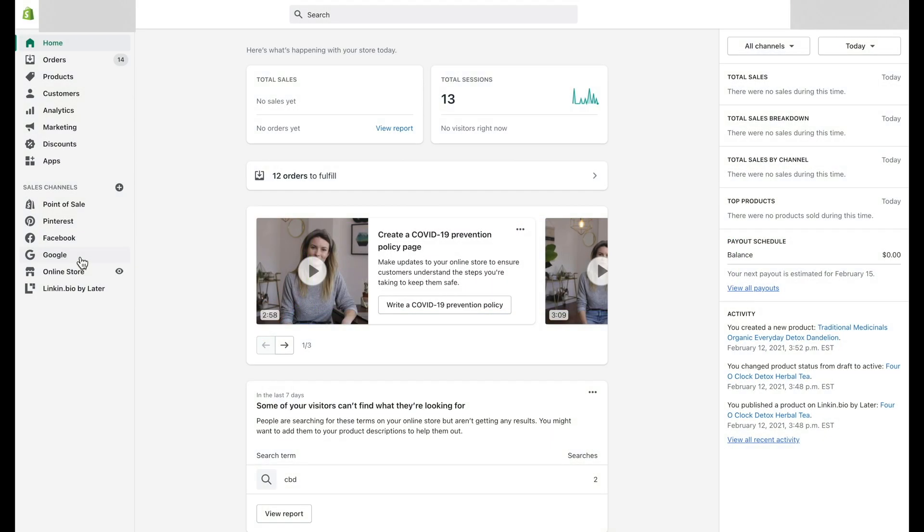How to fill Google fields for a disapproved product on Shopify. First step: Login to your Shopify account and navigate to Sales Channel.